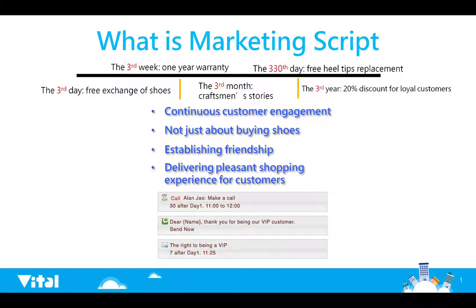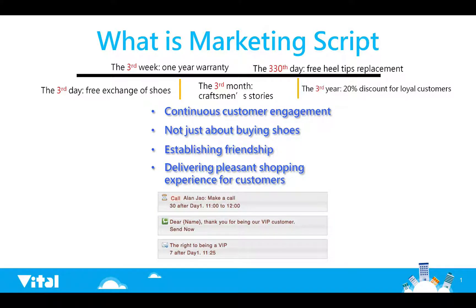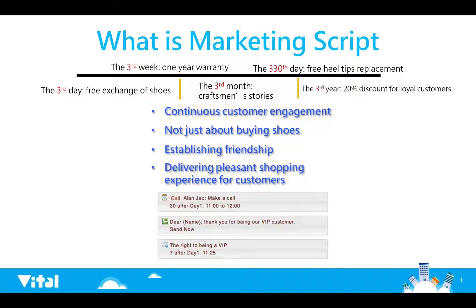You can preset the series of concern, marketing and other multi-purpose scripts, and apply to the customer after setting. System will send mail at the pre-setting time. It will automatically send the message to your customer and reduce your time.